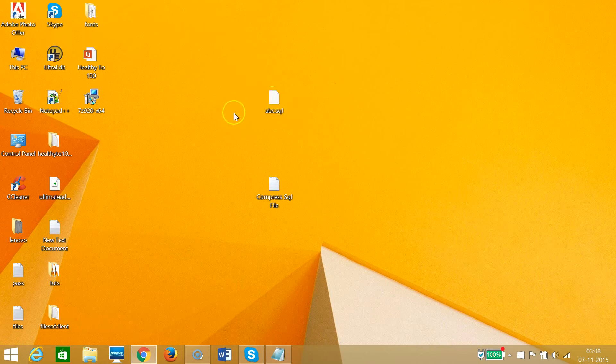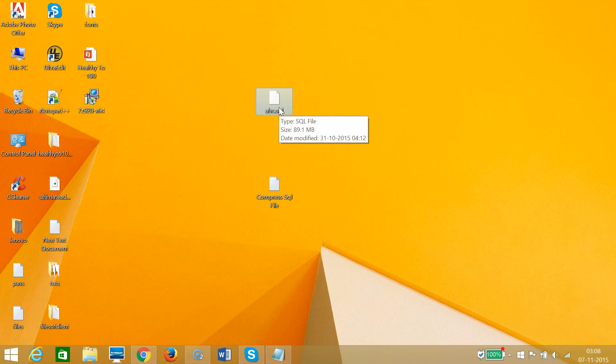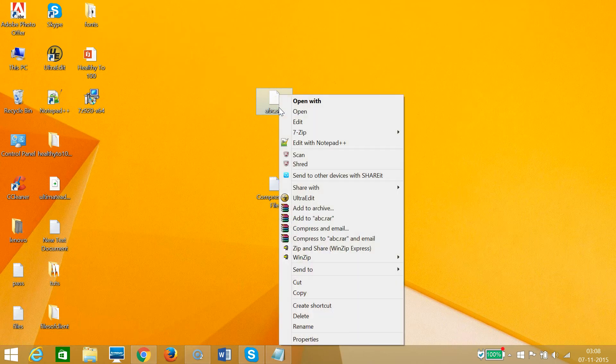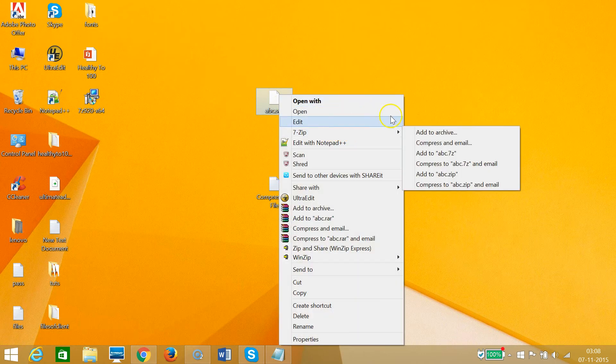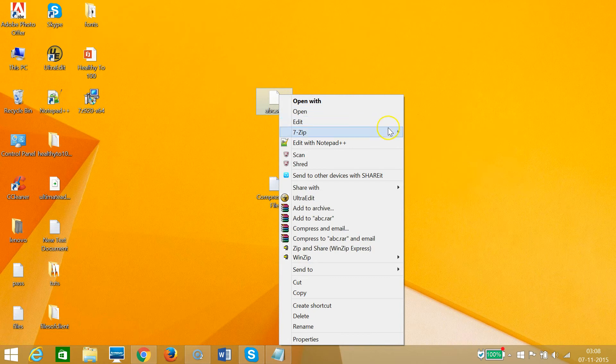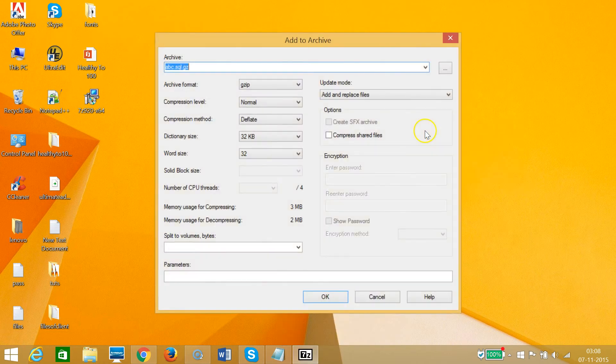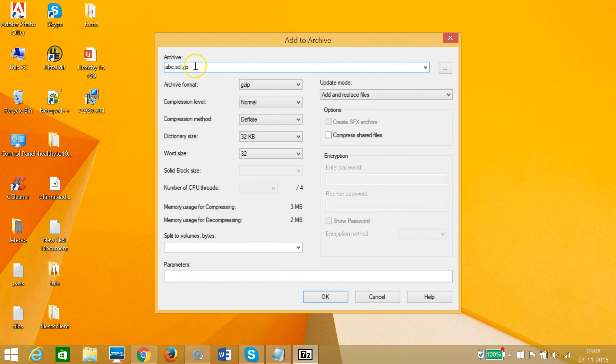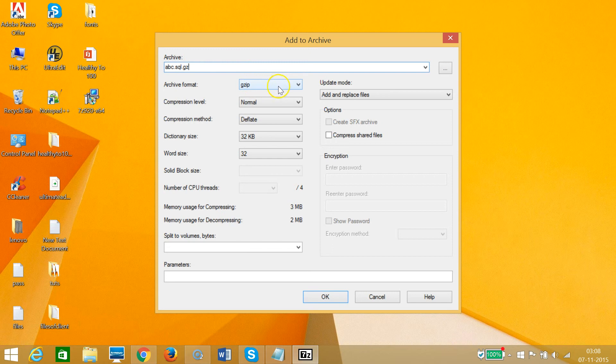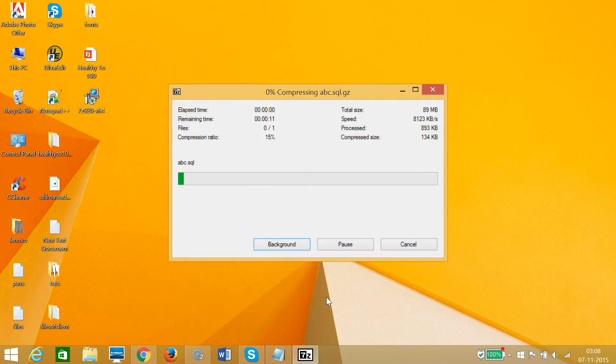I want to compress this file, the abc.sql, to gzip format. So I need to right-click. As you can see, 7-Zip is an option. Click on add to archive. As you can see, we have this abc.sql.gz in gzip format, and then we need to click on OK. As you can see, the software is compressing our SQL file.